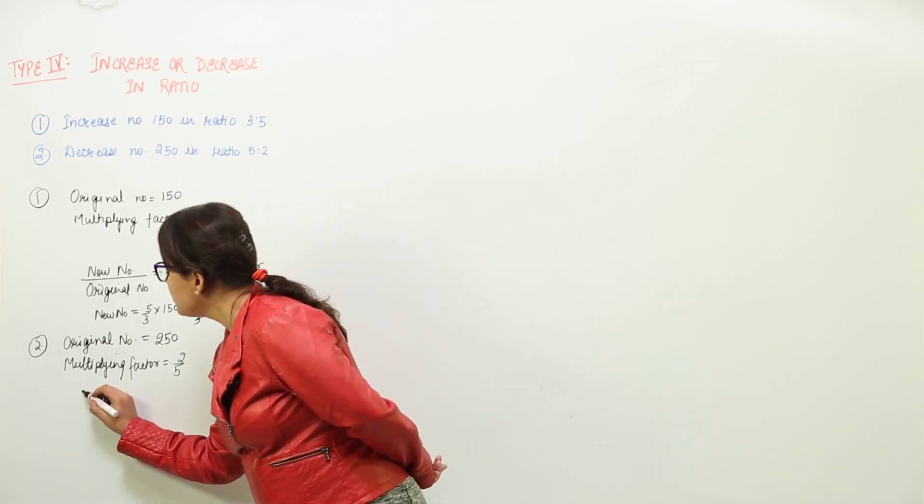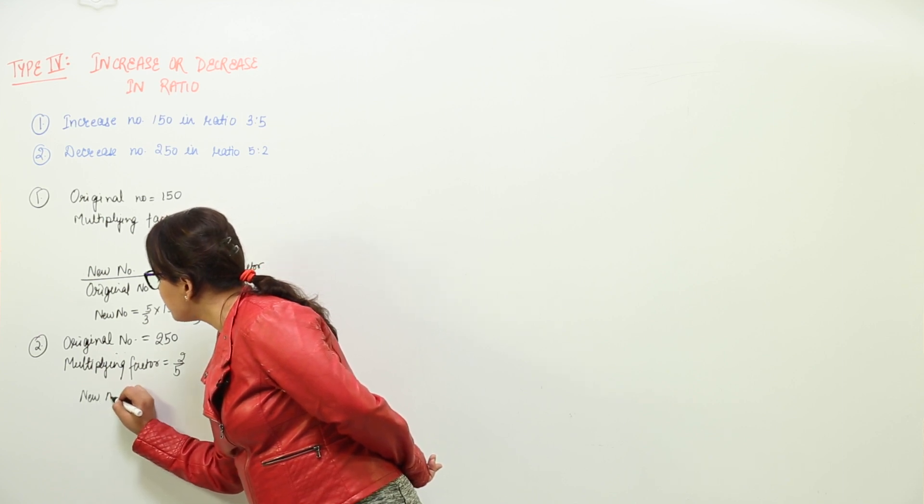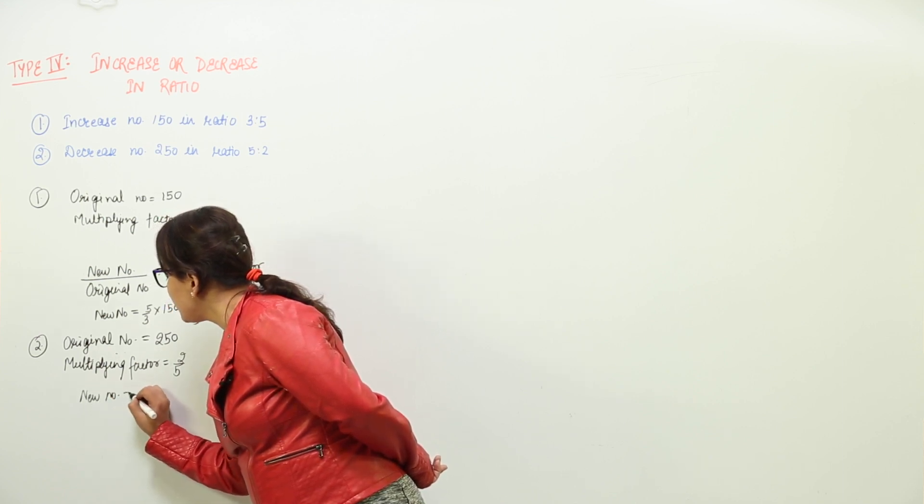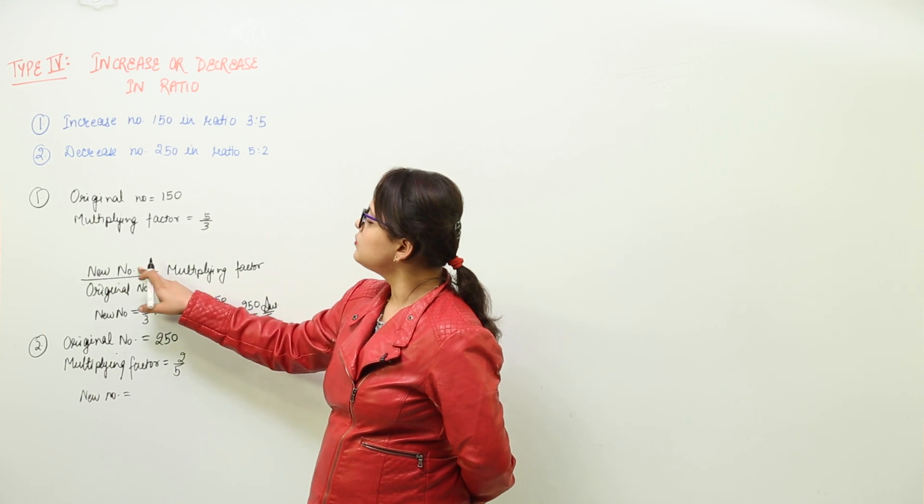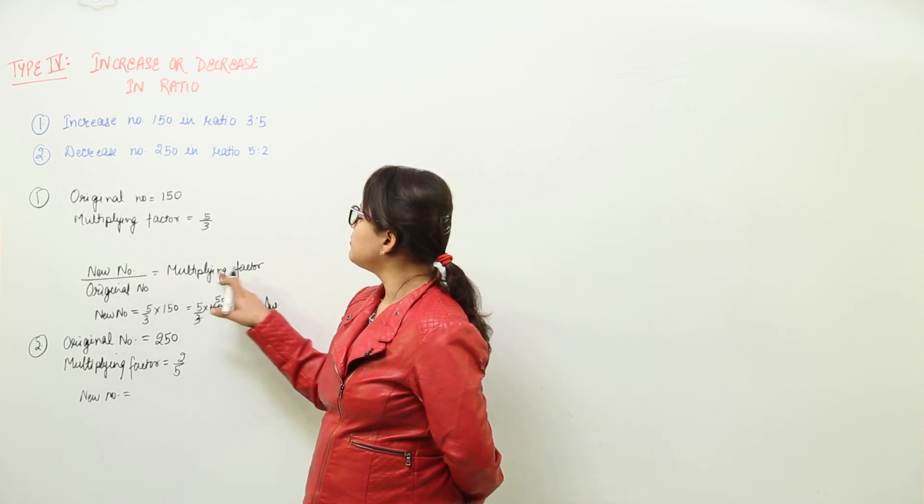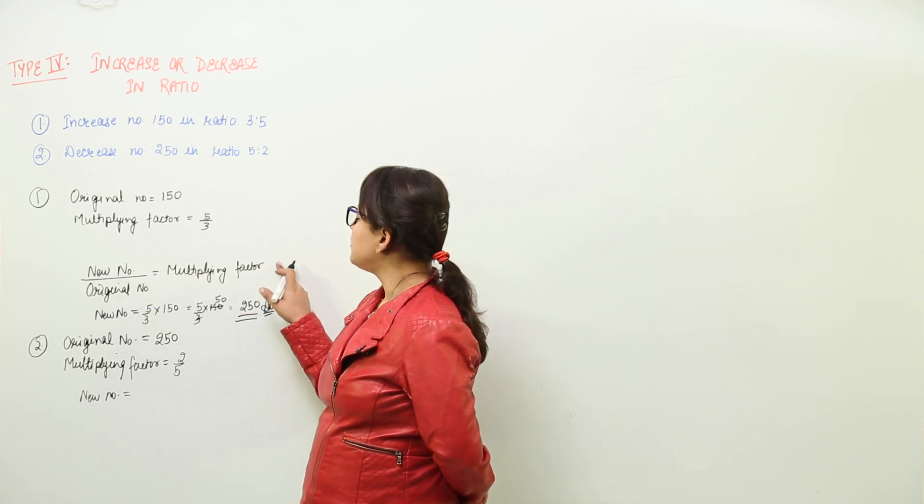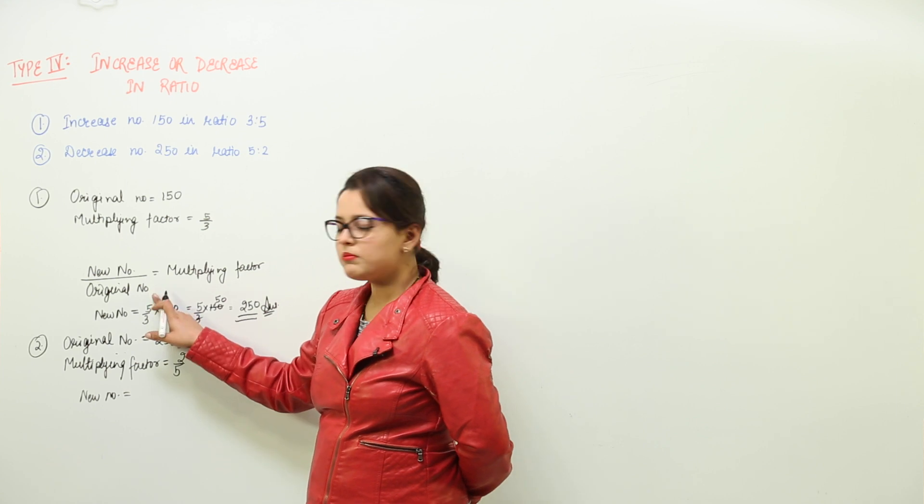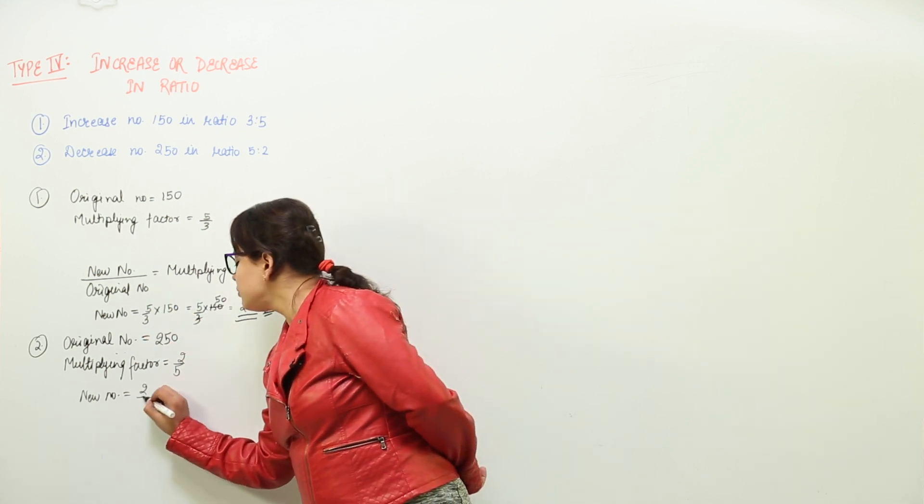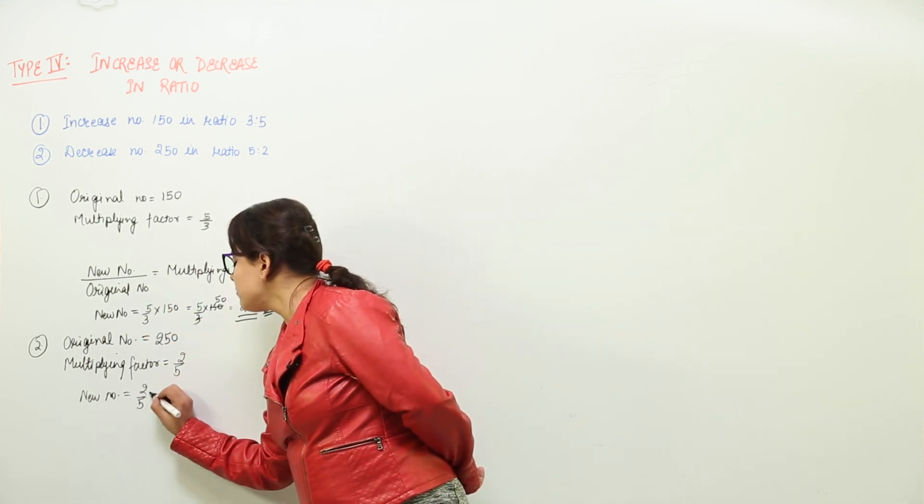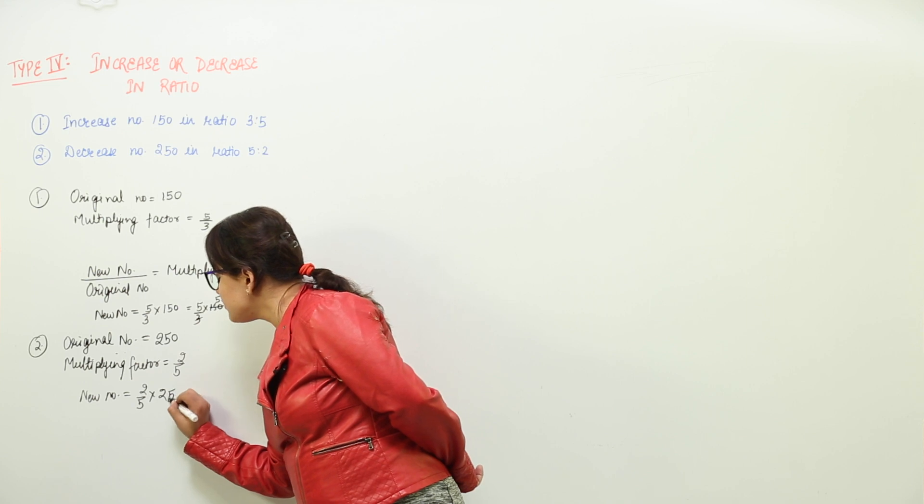Now finding the new number. I am not writing down the formula again because it is written here. The new number would be equal to multiplying factor multiplied with original number. So we have 2 by 5 multiplied with 250.